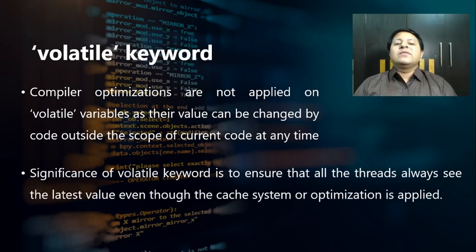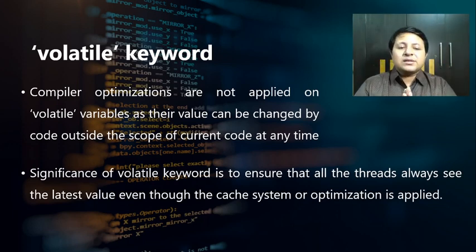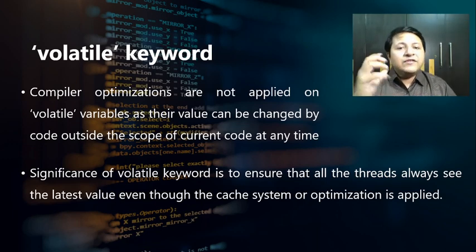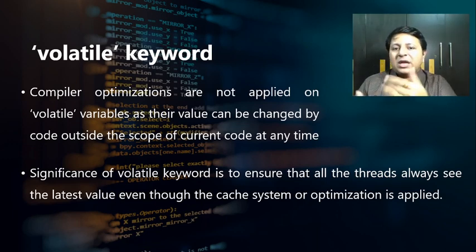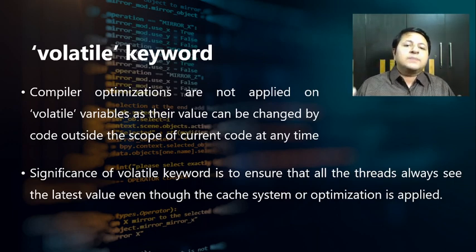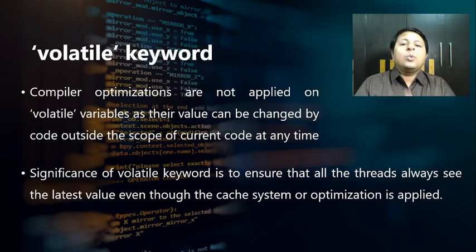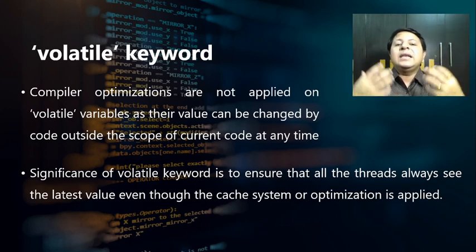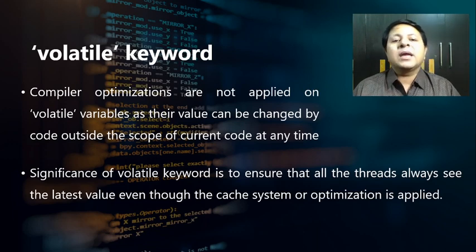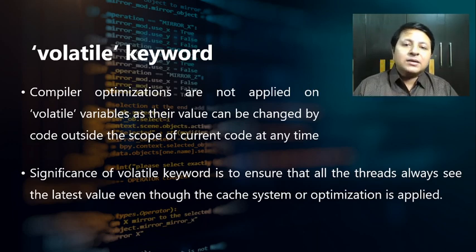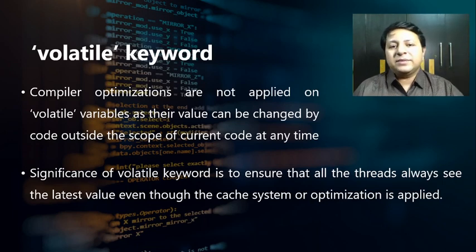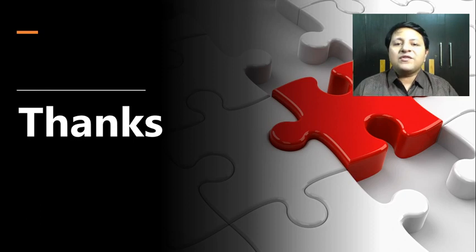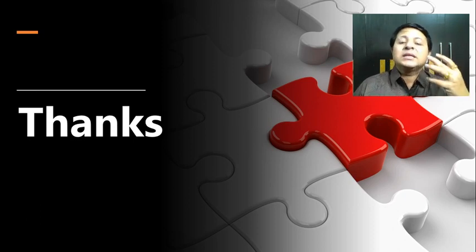So it's not possible to have compiler optimization being applied. What is the significance of the volatile keyword? It is to ensure that all the threads always see the latest value, even though there is a cache system keeping a local copy or optimizations being applied. We can assure that all the threads are always referring to the latest copy of the variable, and that's possible by making it volatile because it forces the compiler to load always from the main memory.